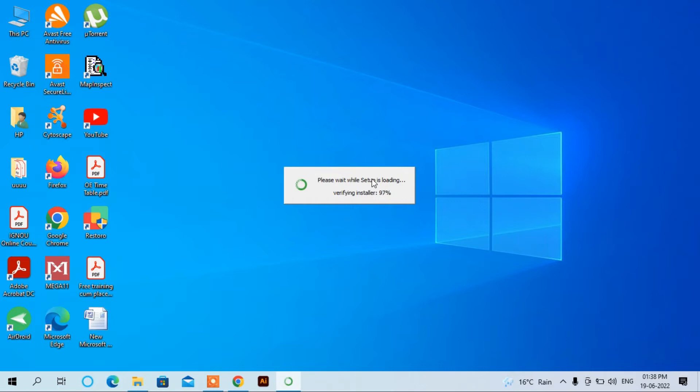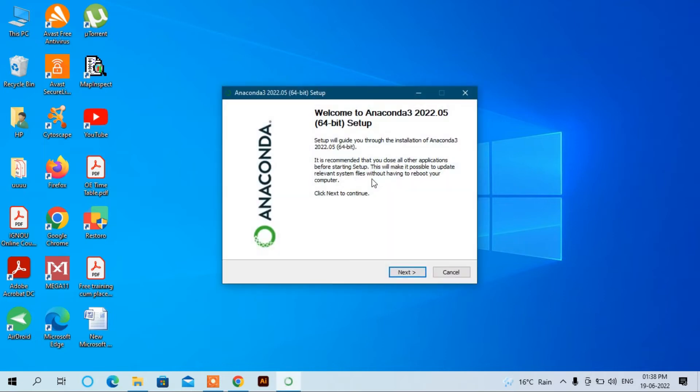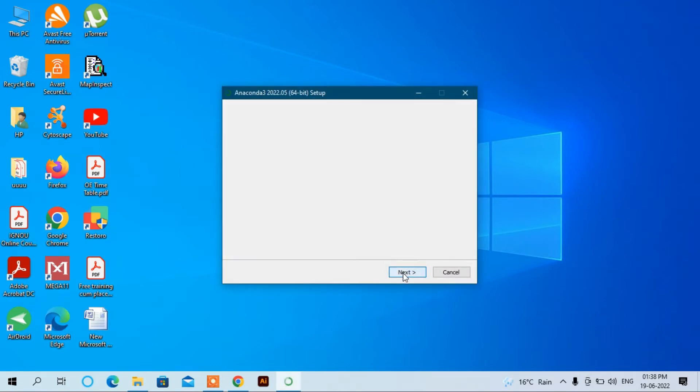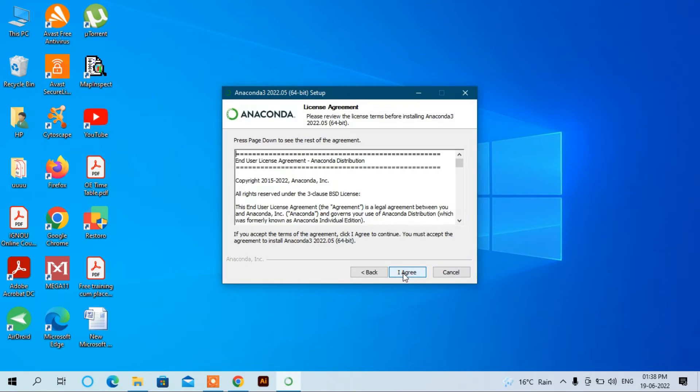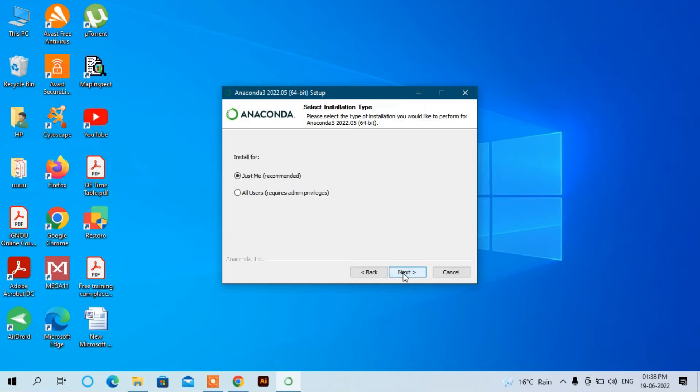Here you have to click Next, I Agree, Next.